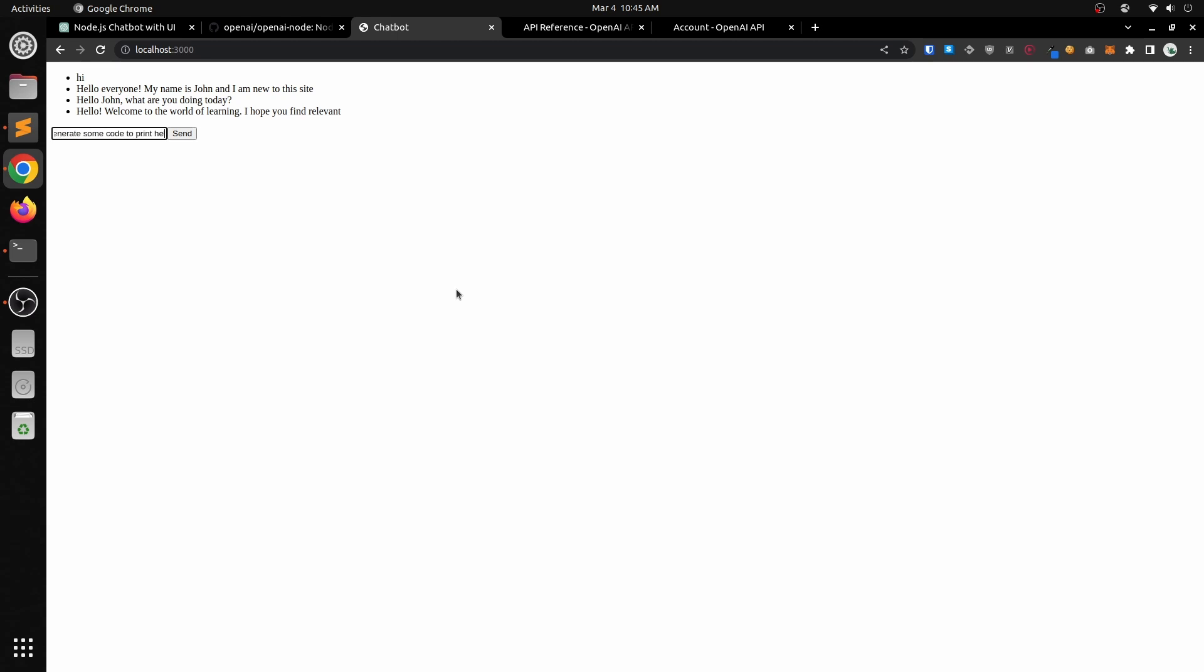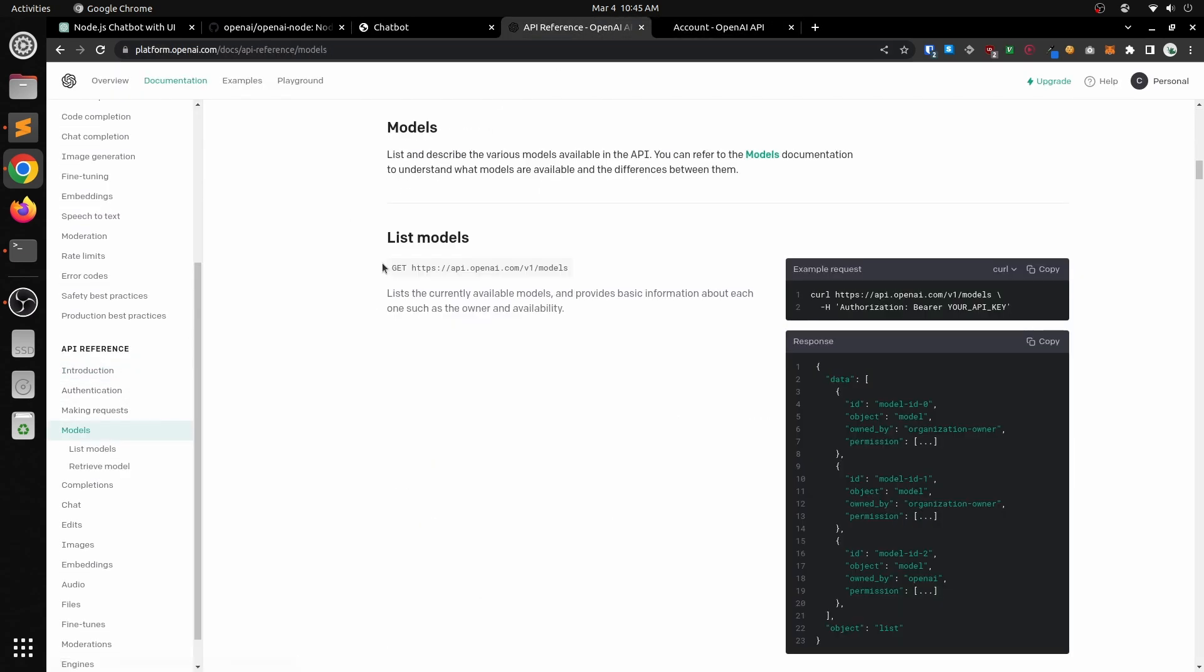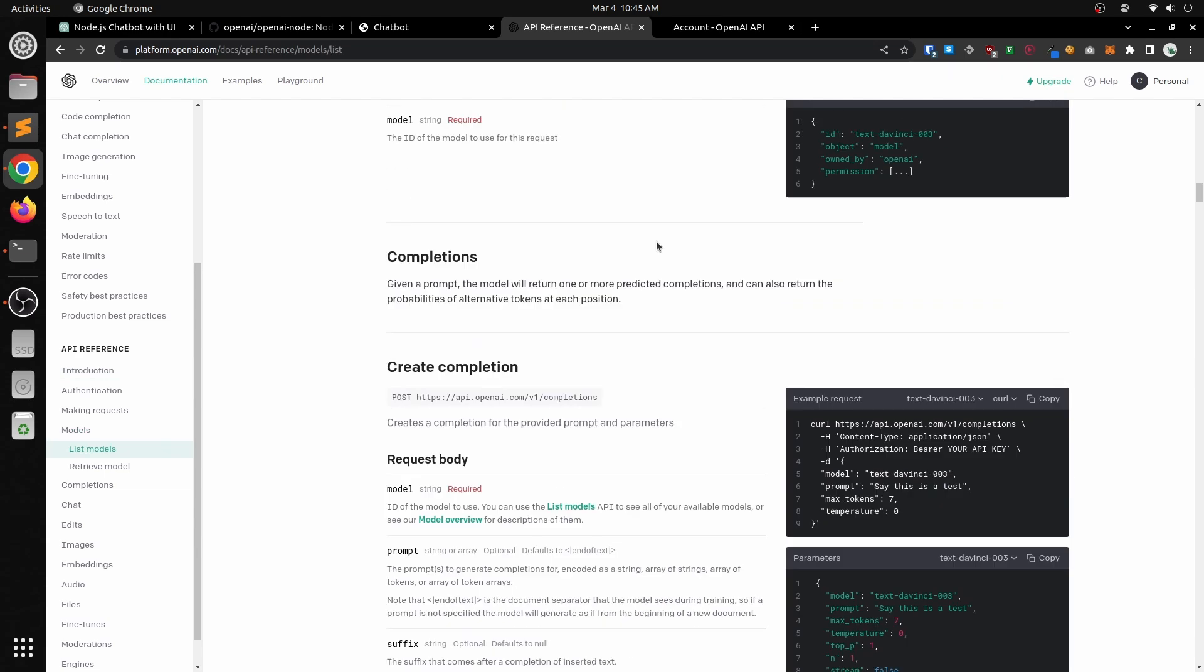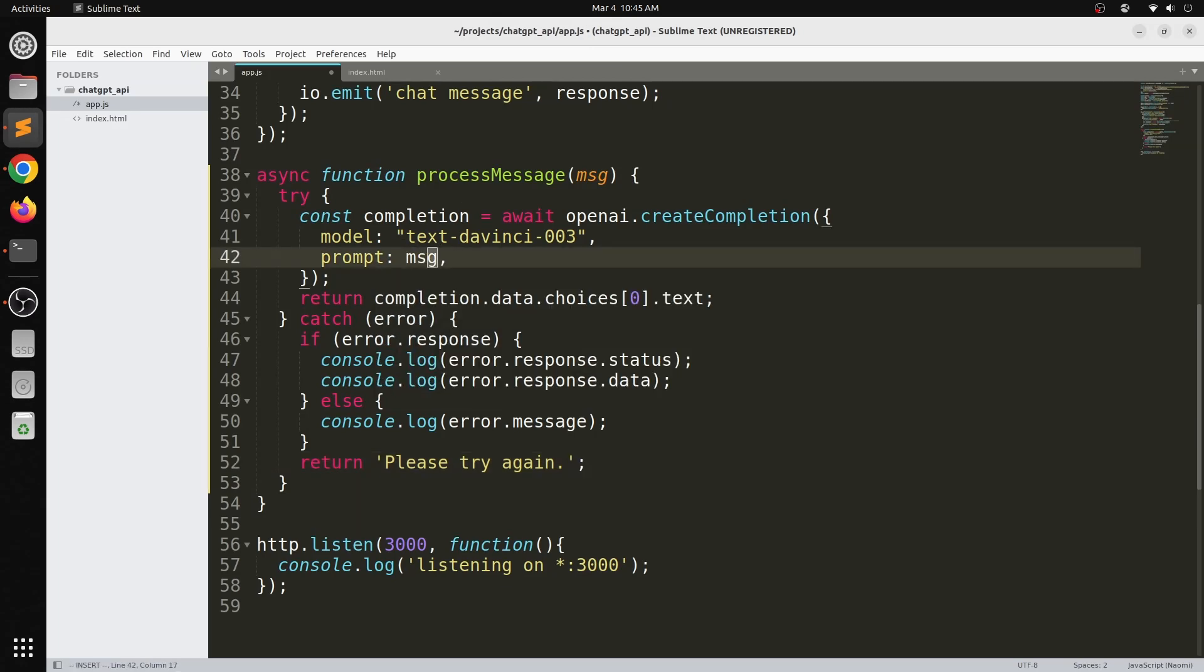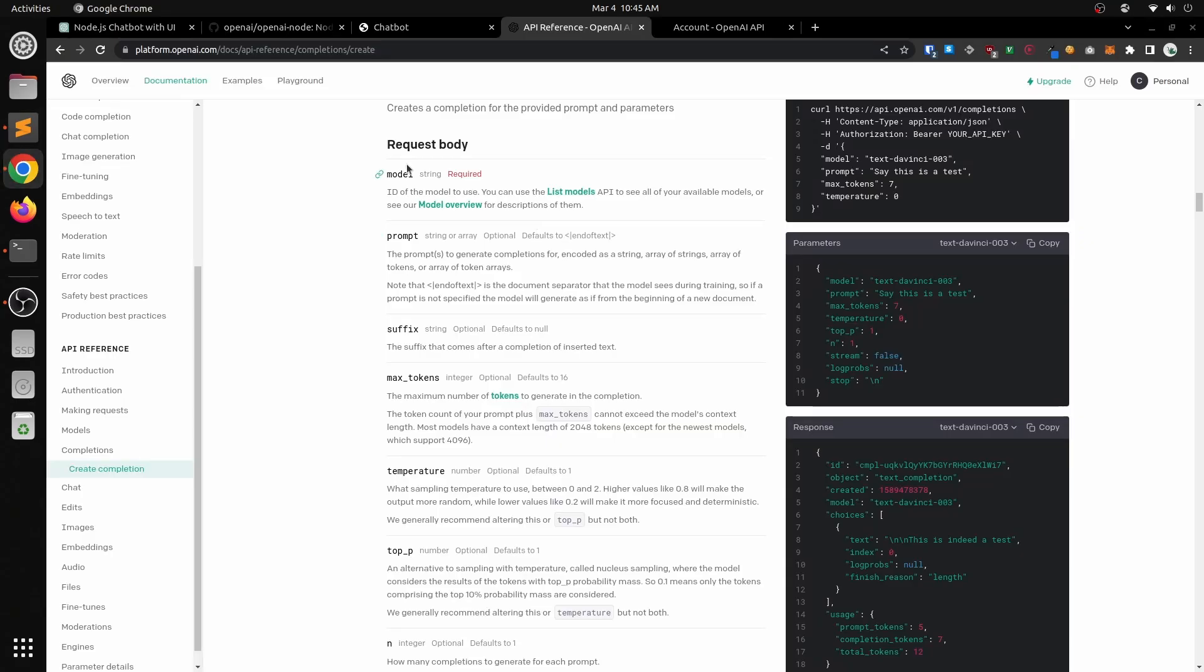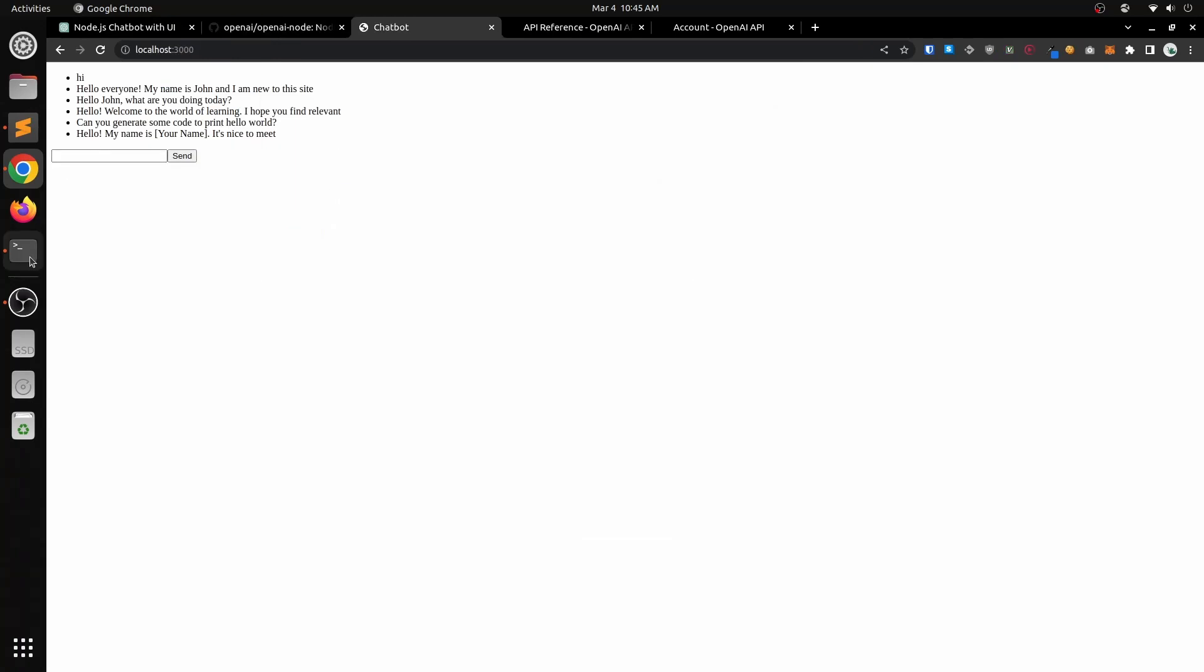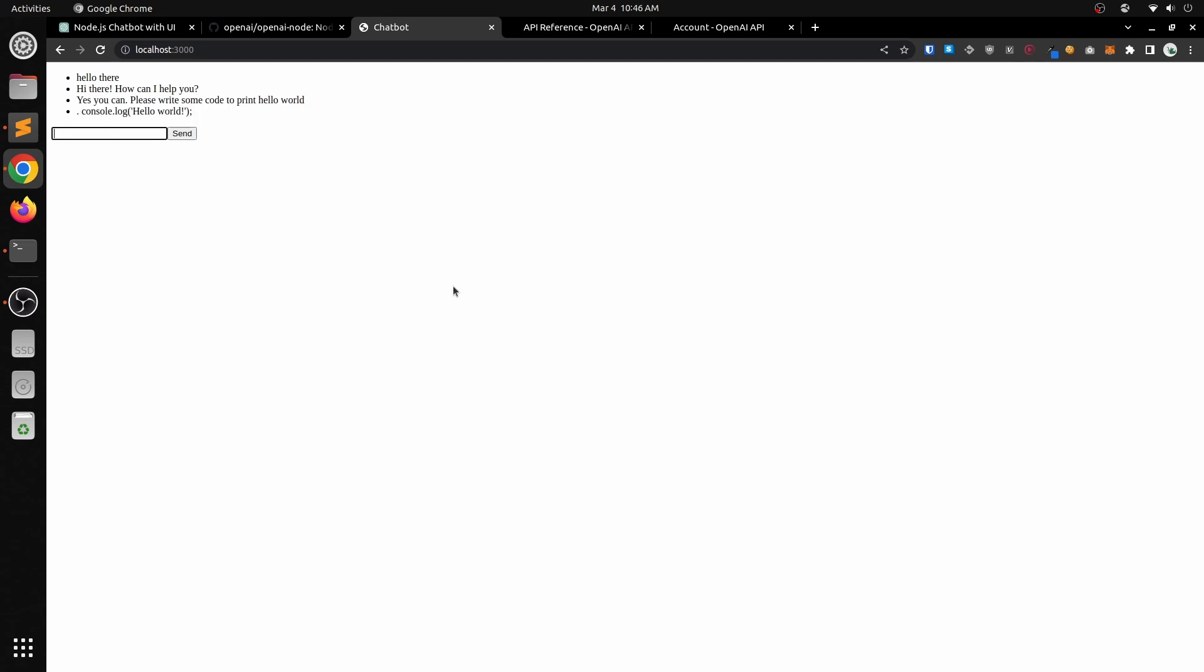Now actually, I realize there is one bug here. It's not really responding to us. It's just responding to the same prompt over and over and over again. The reason for that is that I'm not passing in the message correctly from process message. I was always passing in hello world. So I fixed that, restarted the app. And now finally, it's going to respond to what we're actually saying.